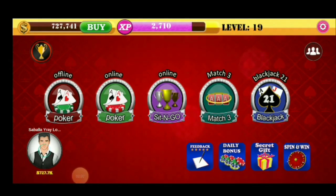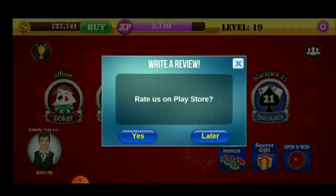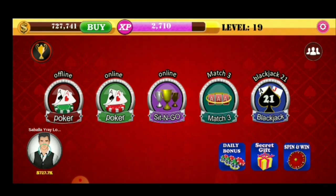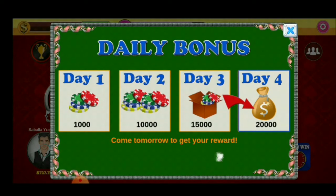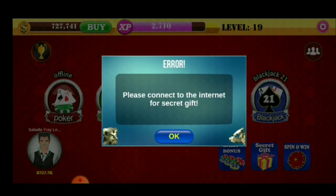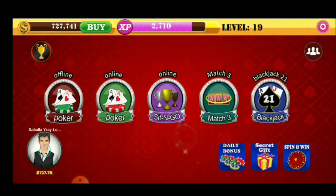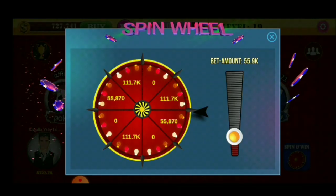Bago natin simulan, papakita ko muna sa inyo kung ano yung laman ng Poker Texas. Dito, merong feedback. Lily bonus — makukuha mo yan kapag meron kayong load. Tsaka ito rin, makukuha nyo ito kapag meron kayong load. Tsaka dito naman sa spin and win, mag-spin nyo lang yan.